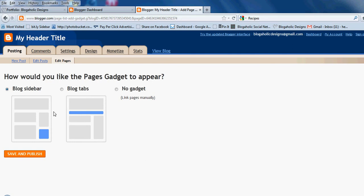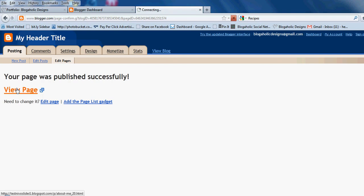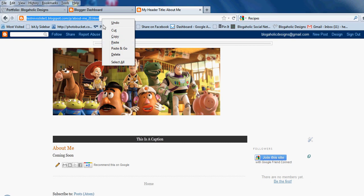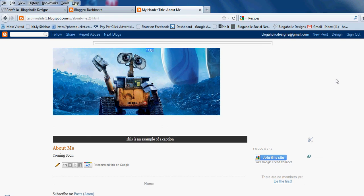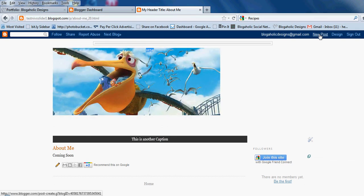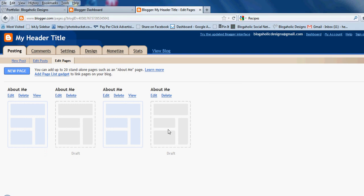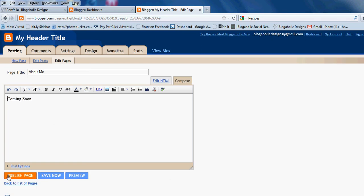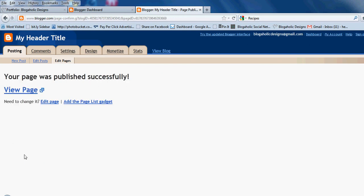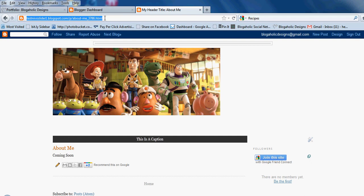It's now asking if you want your navigation bar to be in the sidebar or under your header. You don't want either, because I'm making you a custom navigation bar — if you click either option it'll show up in the default Blogger style. Click 'No Gadget,' then hit Save and Publish, then View Page. This is the link you'll send me for your About Me page. If you need to edit it later, go to New Post, then Edit Pages, and the link will remain the same.